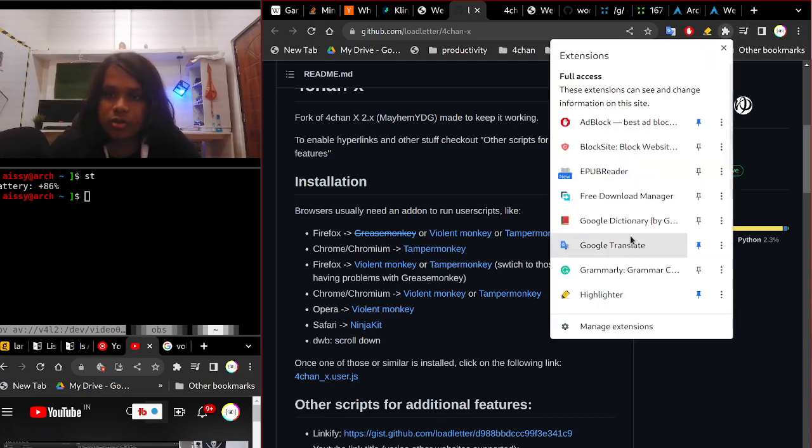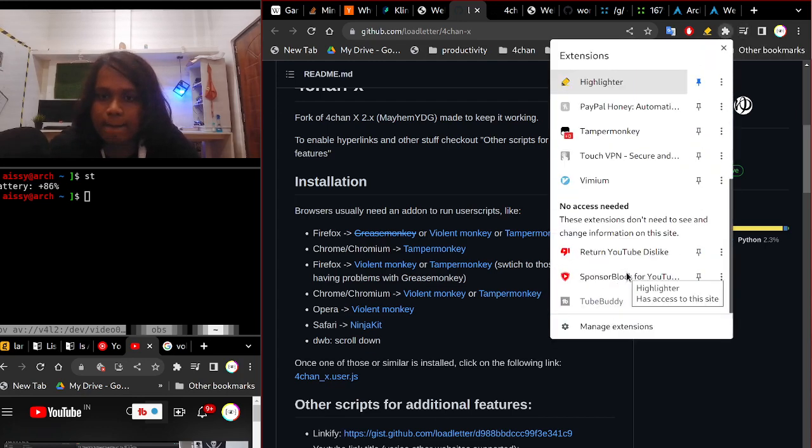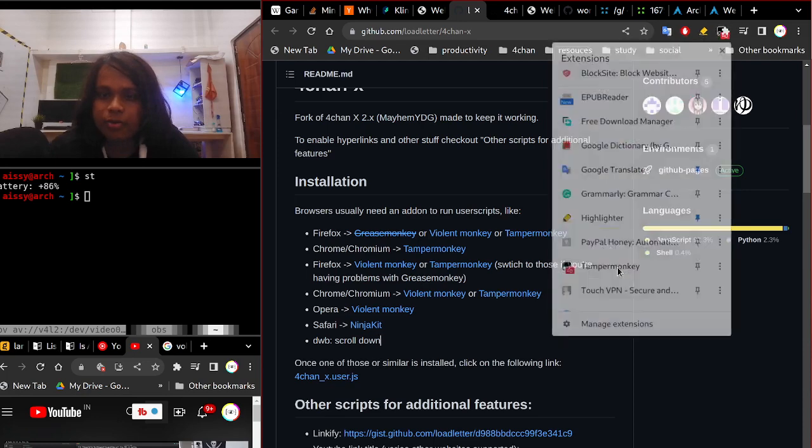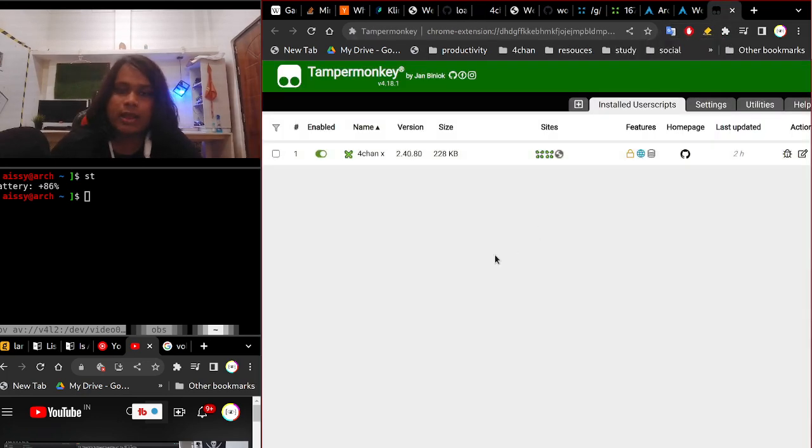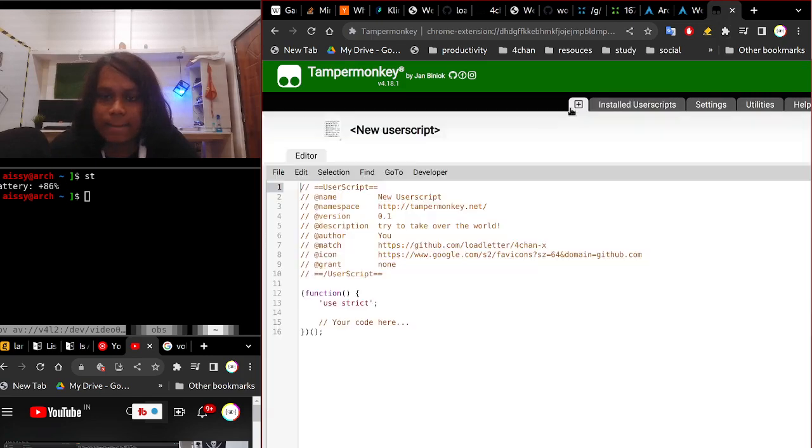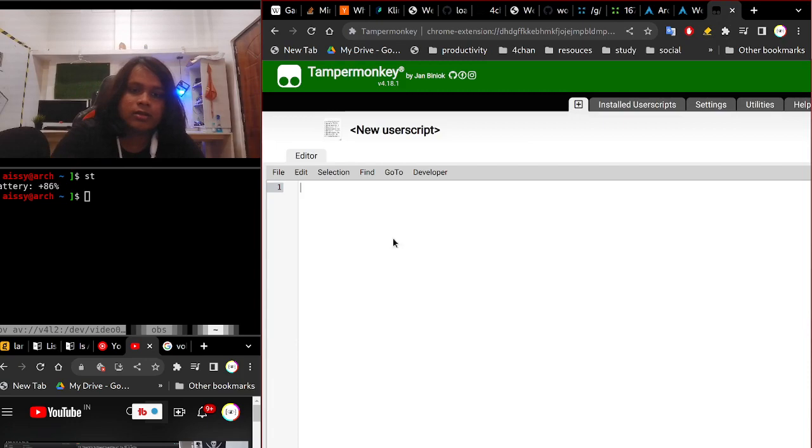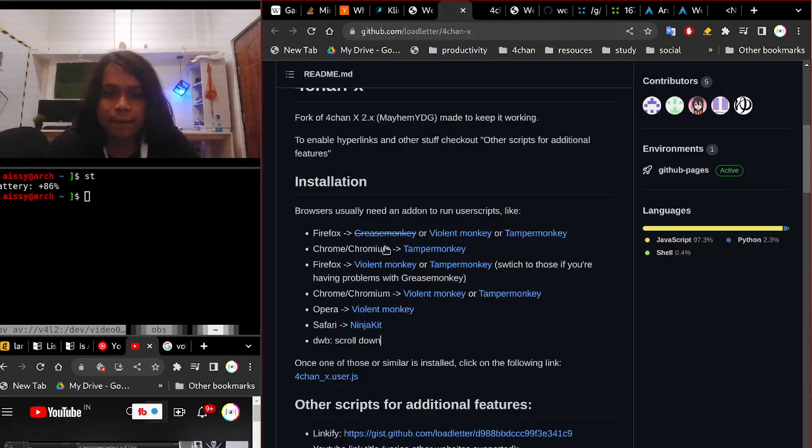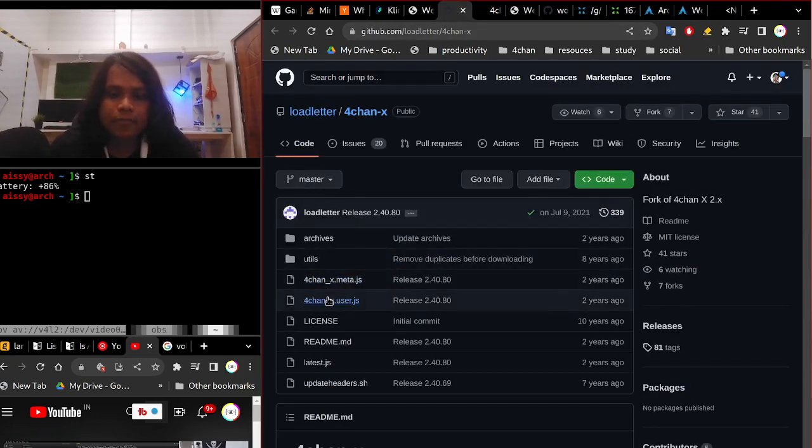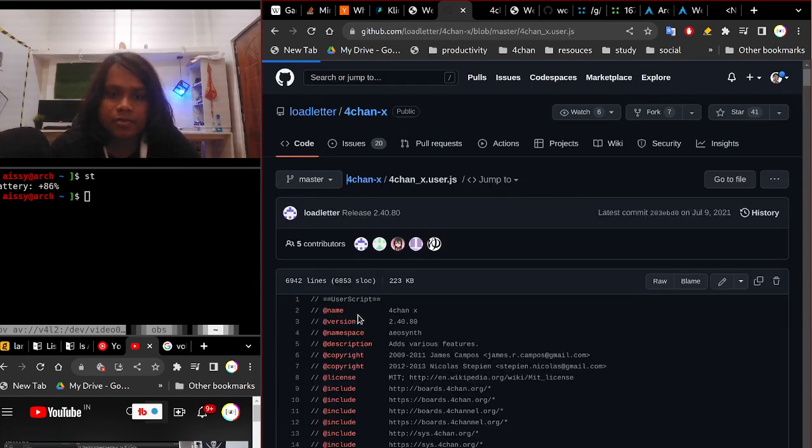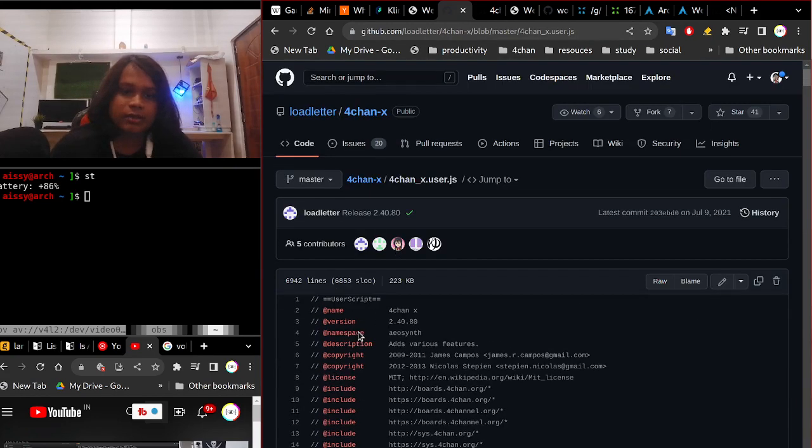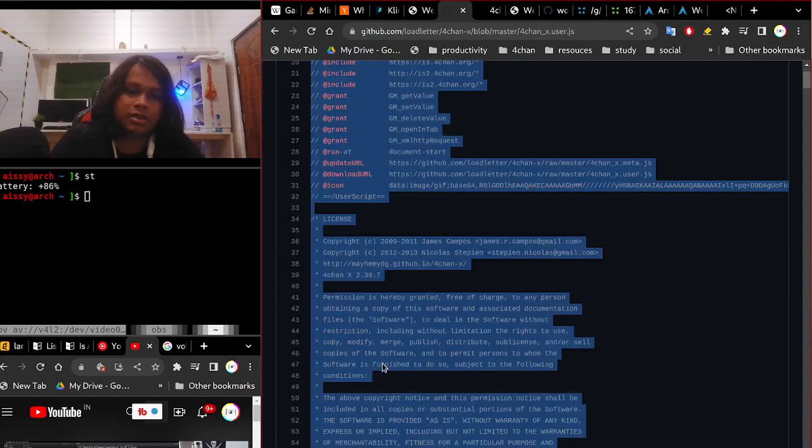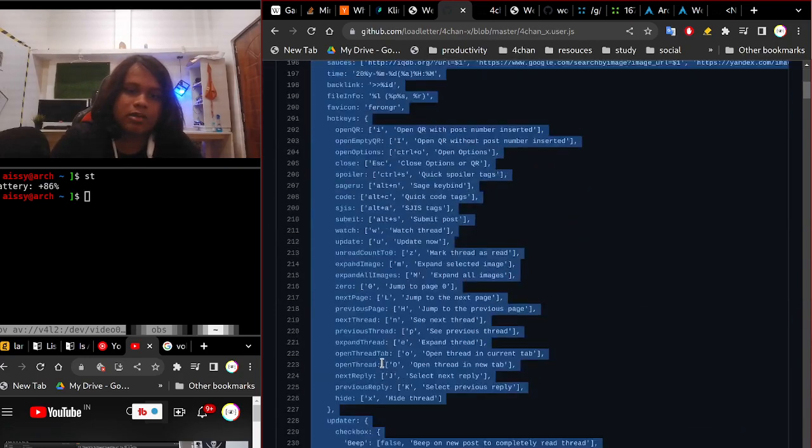If you do that and then basically go to your Tampermonkey dashboard and you can add a script, so let's add the script right.